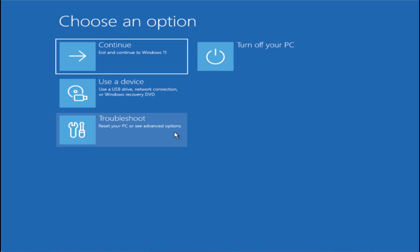If all these methods fail, the only option left is to reinstall Windows and then recover your data safely. For that, you need to have a Windows 10 or Windows 11 installation media and boot your system using that media. I'll go ahead and boot my system using the Windows 11 USB drive I have attached.